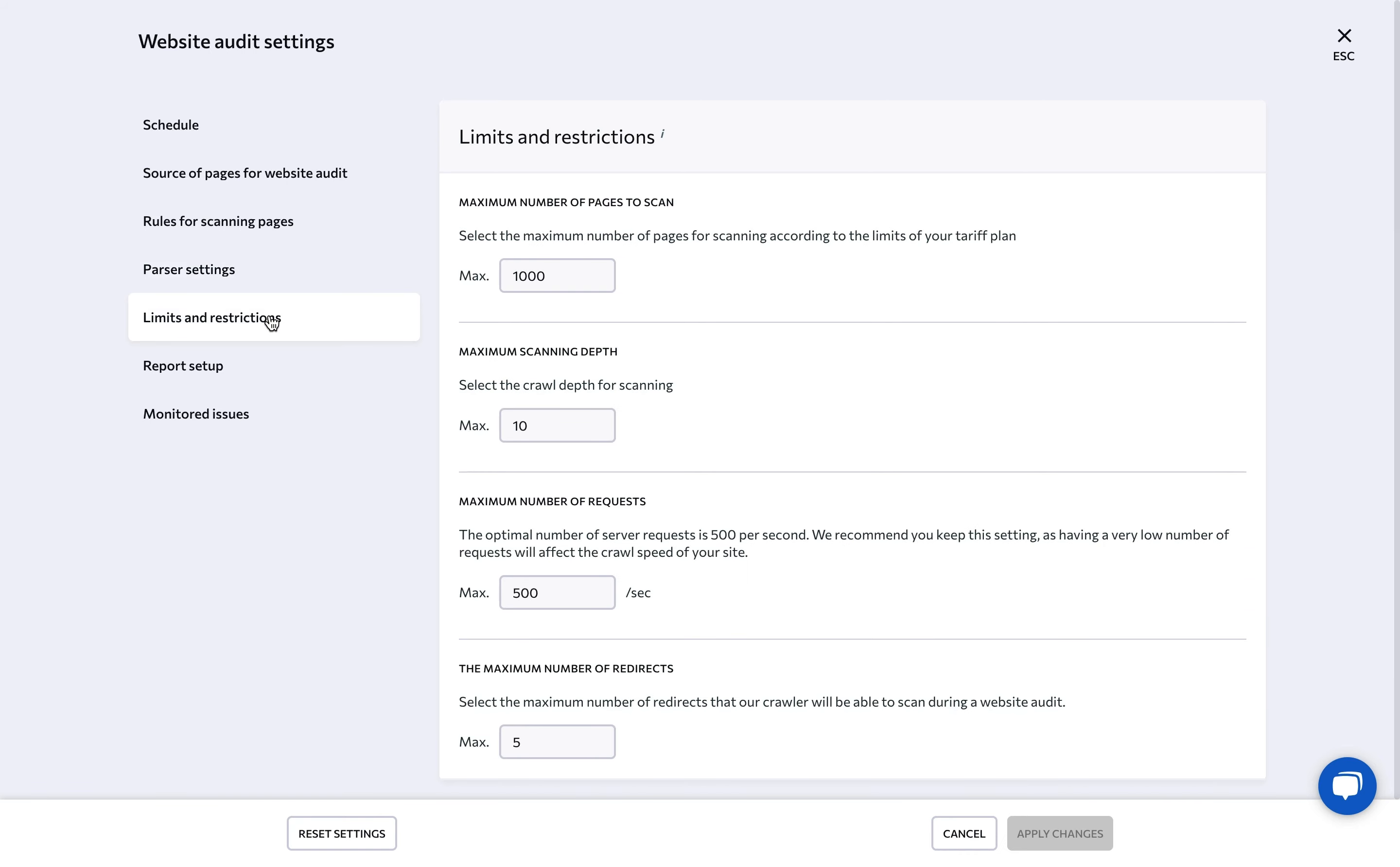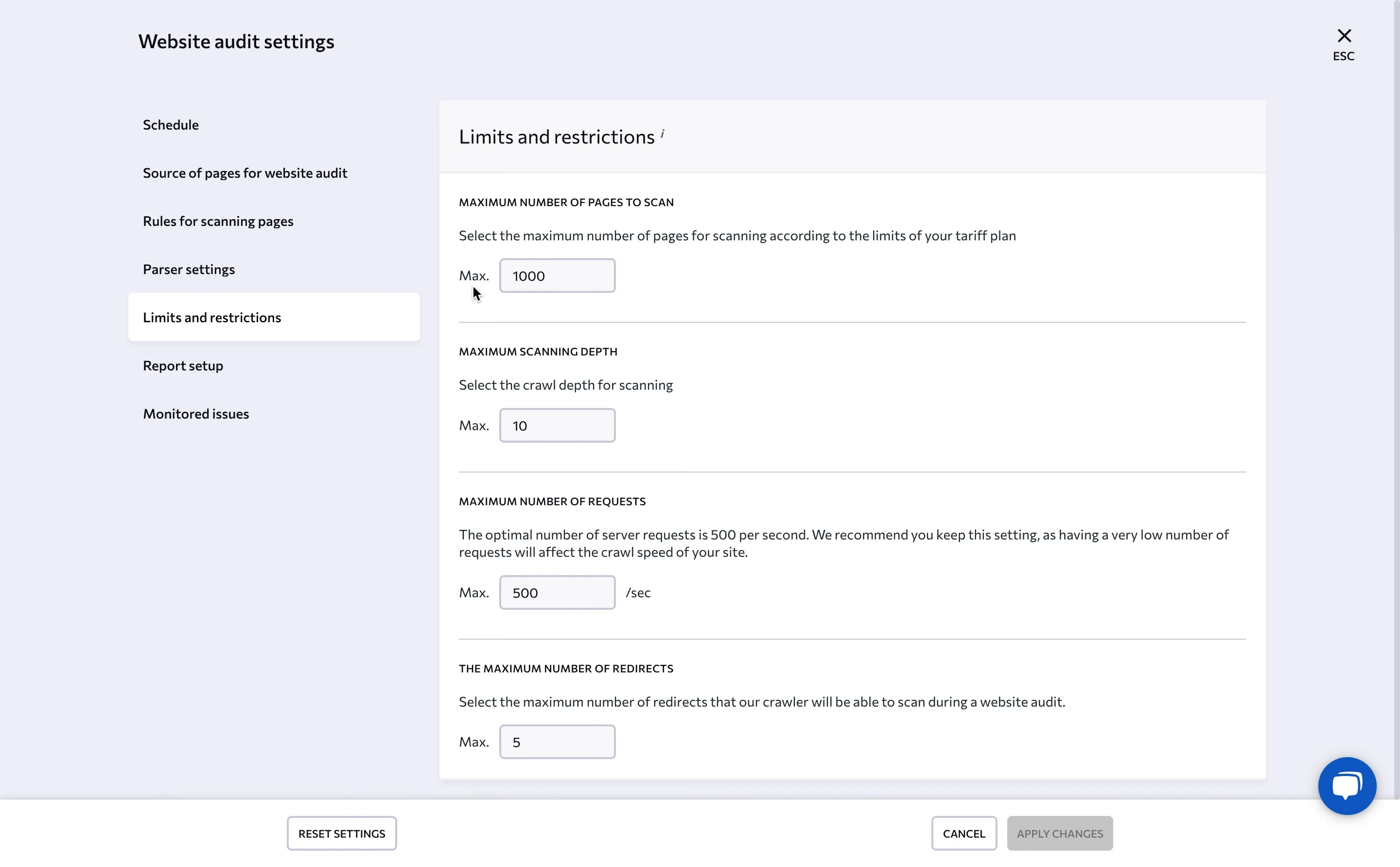Under limits and restrictions, you can select the maximum number of pages that can be crawled. Before setting the number, check your subscription plan's account limits to see how many pages are available for one site. Be sure to also specify the maximum scanning depth and the maximum number of requests that can be sent to the server.